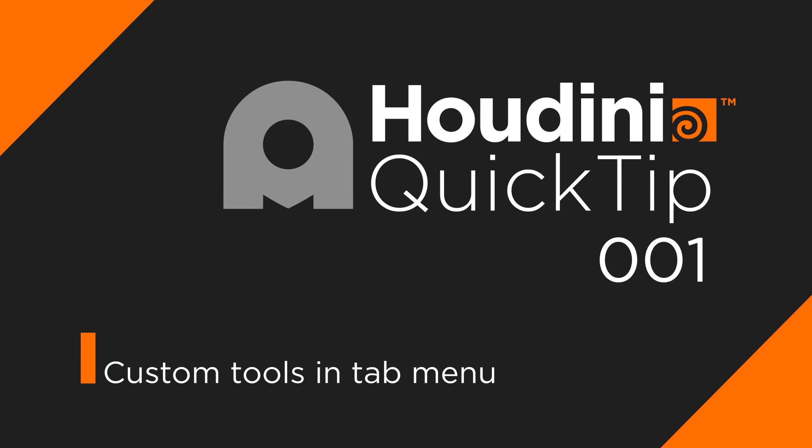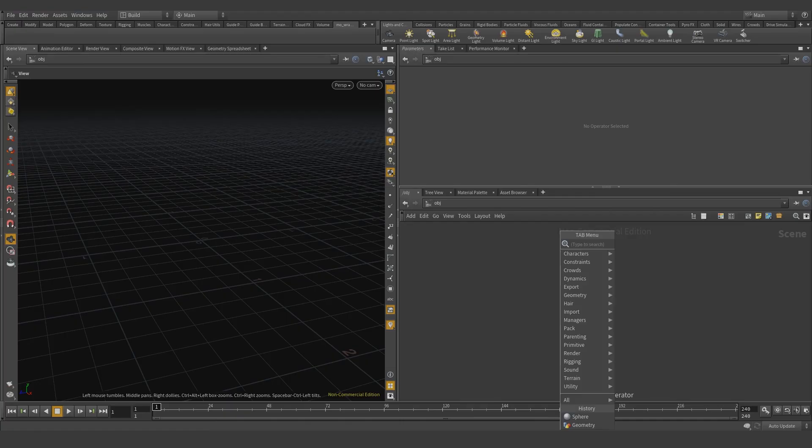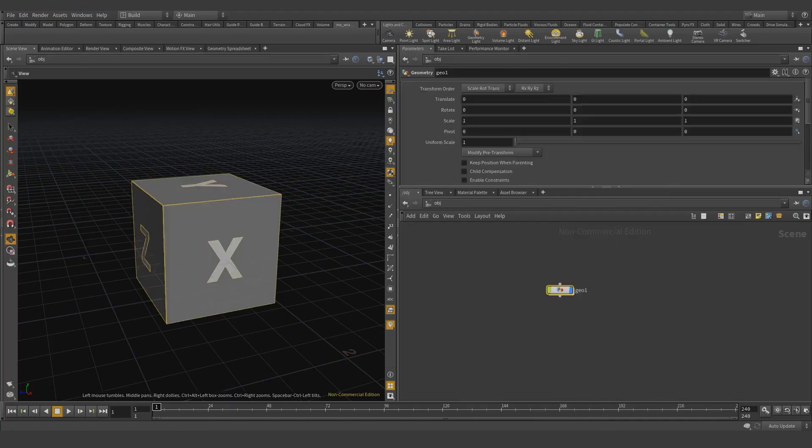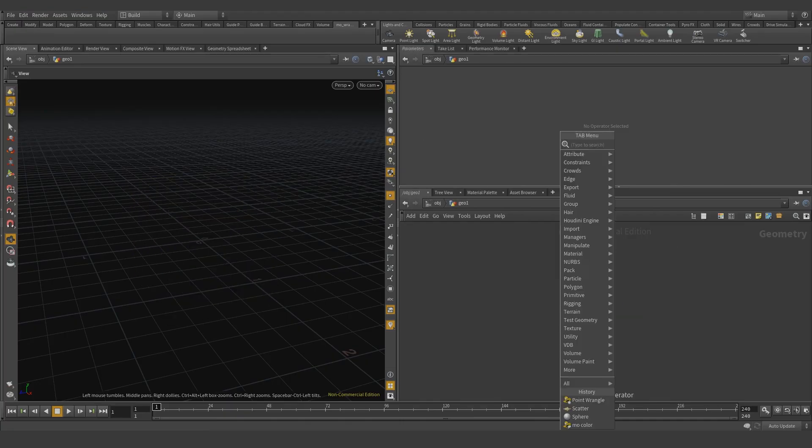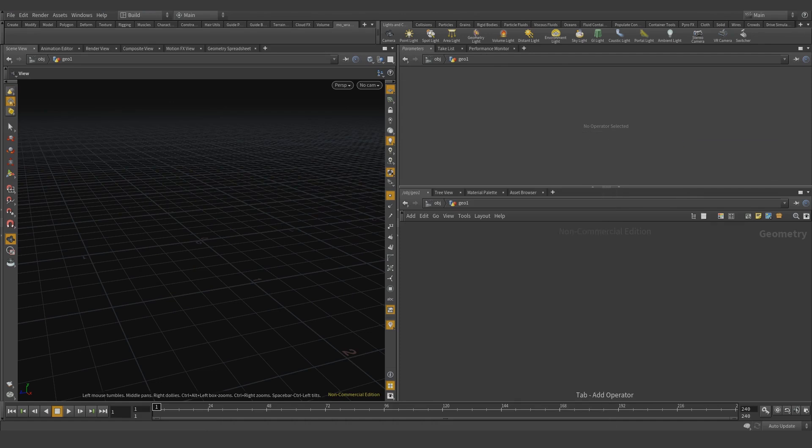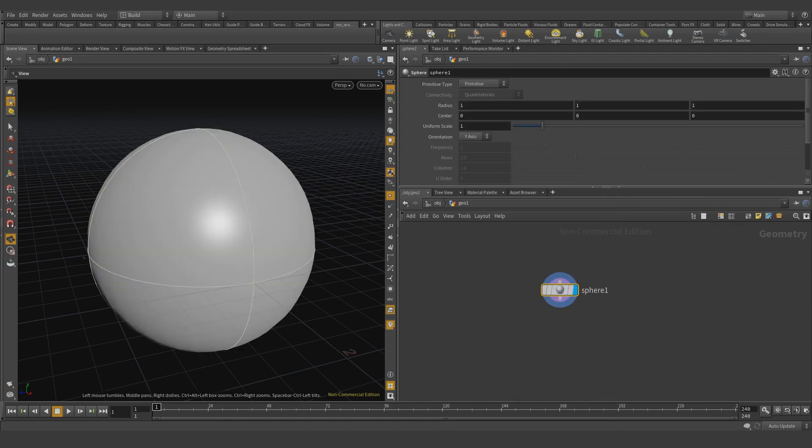This is going to be a really useful tip if you don't know about this before. Yes, super handy trick. Let's get started. Let's tab in a geometry, dive inside, delete the file node, add a sphere. Did you notice how